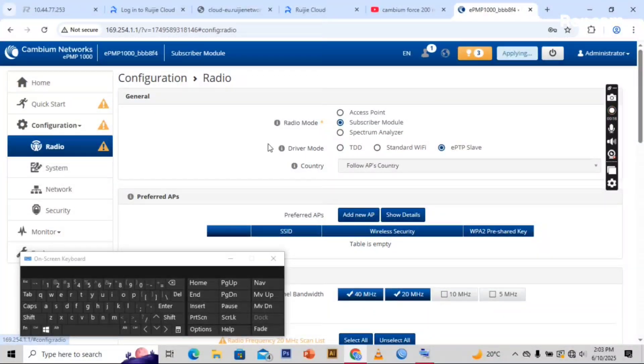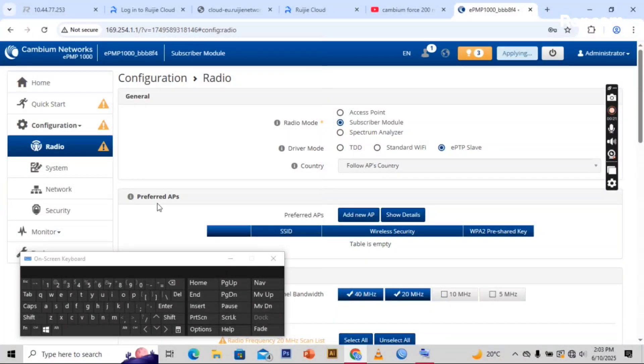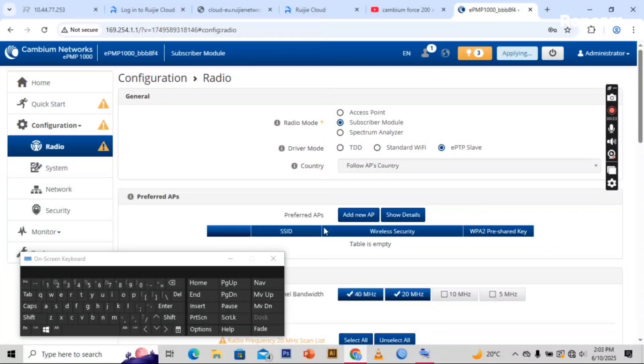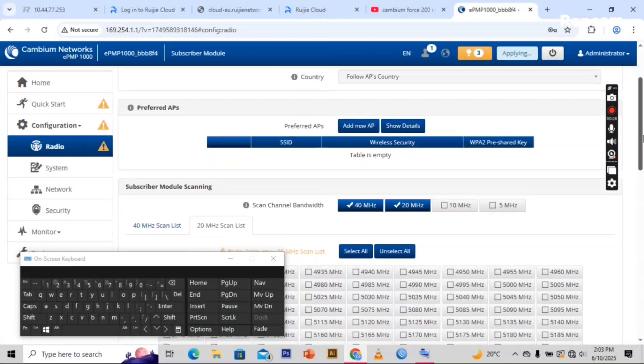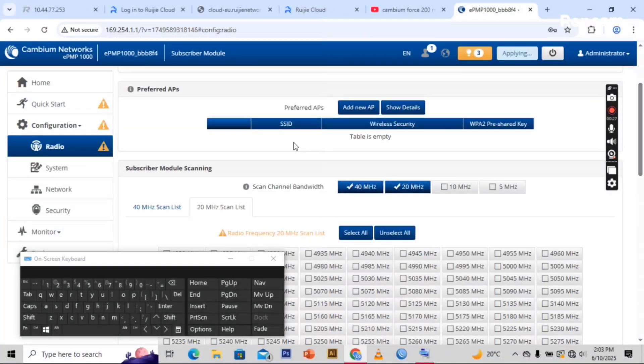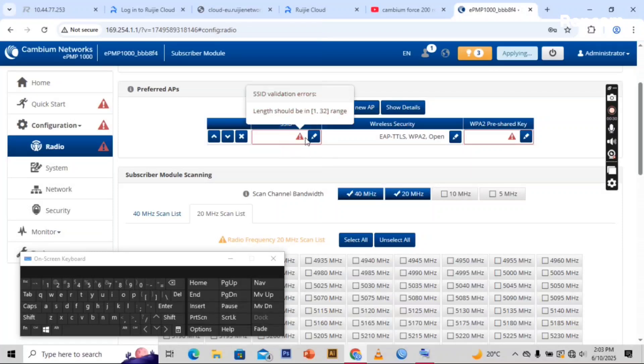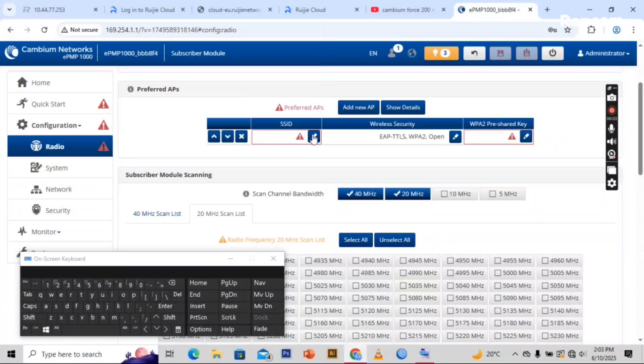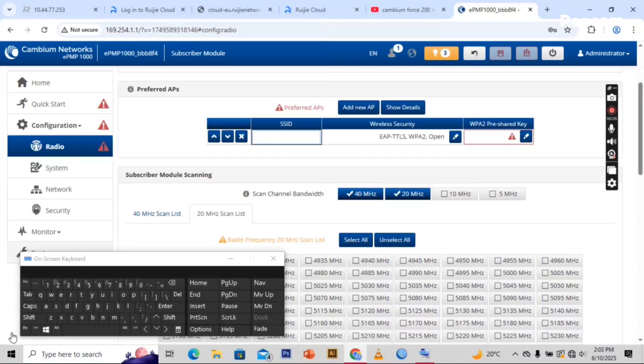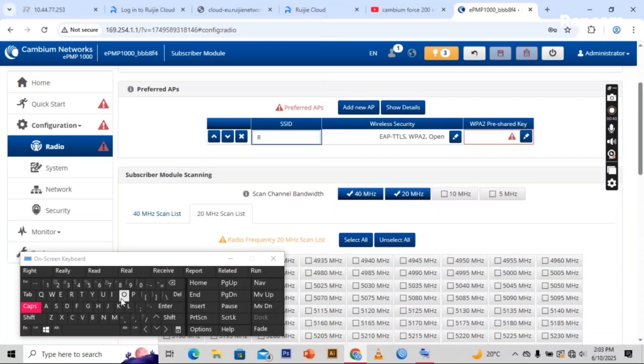You click on here, the radio module. You let it be subscriber module. Then on the device driver you set it as slave, then here you add a new AP. Here you put the SSID for your internet so that it can be responding from the master AP.